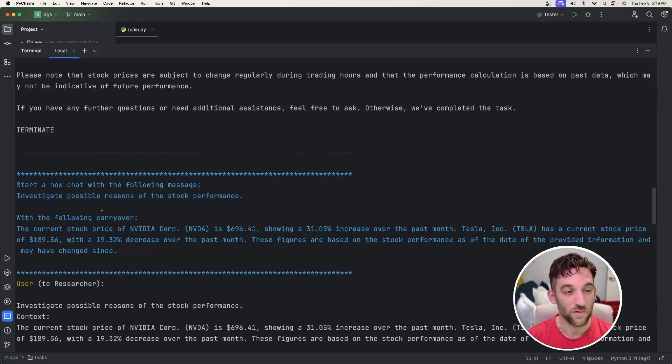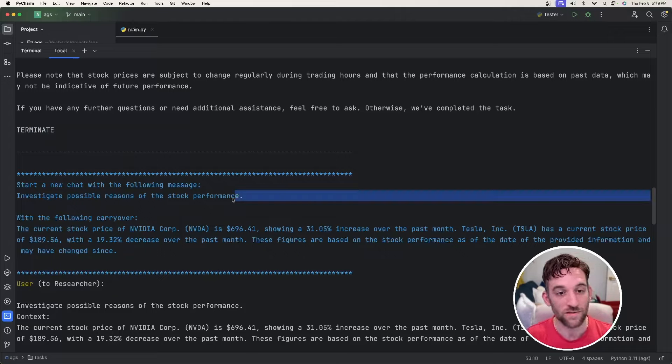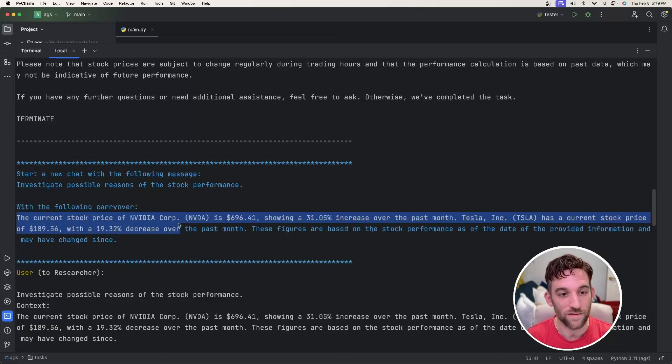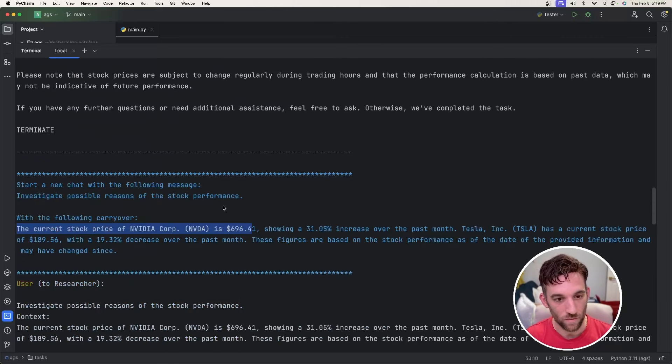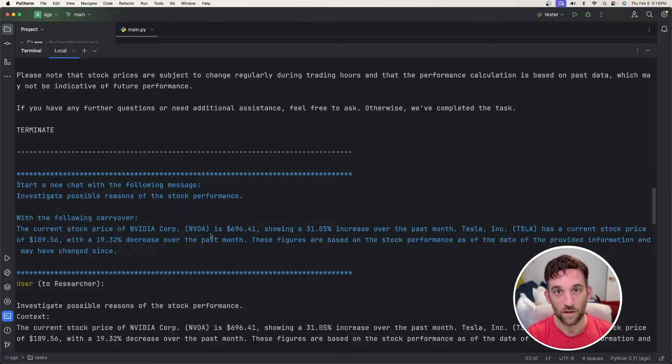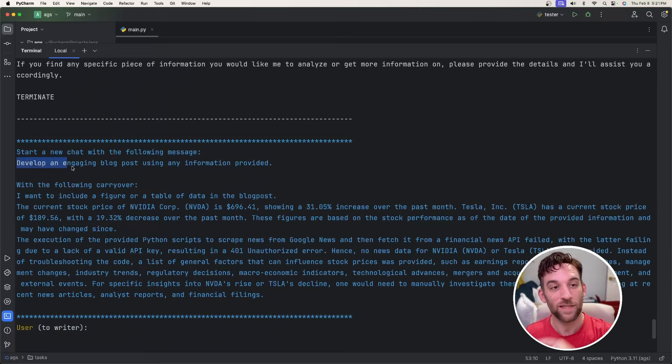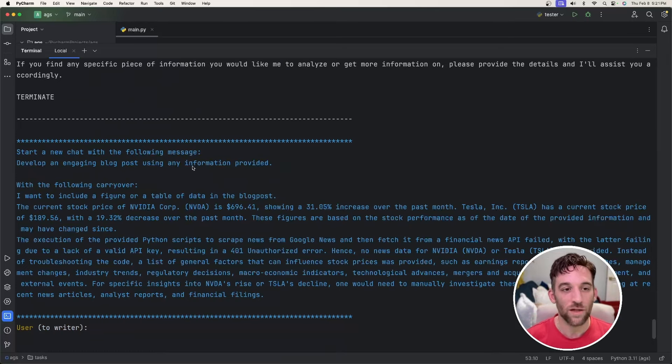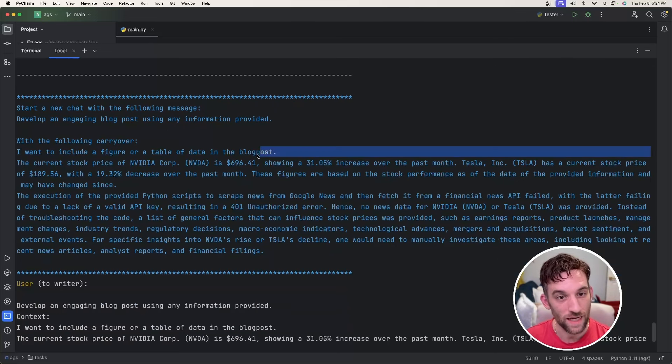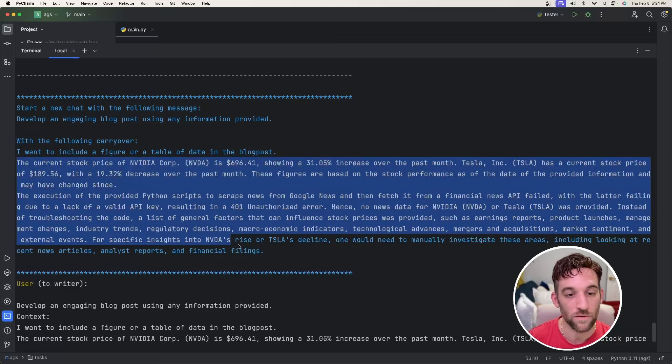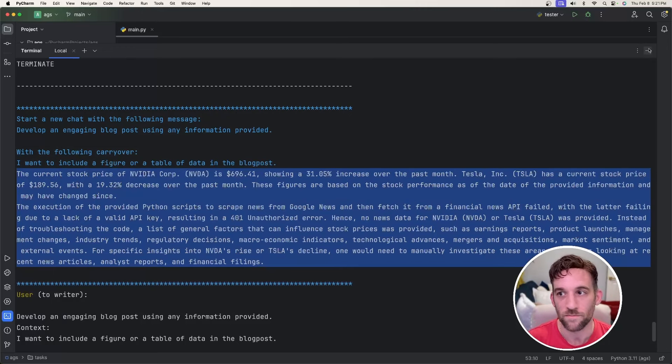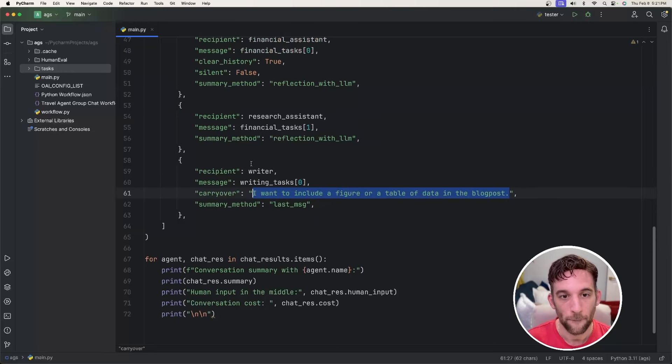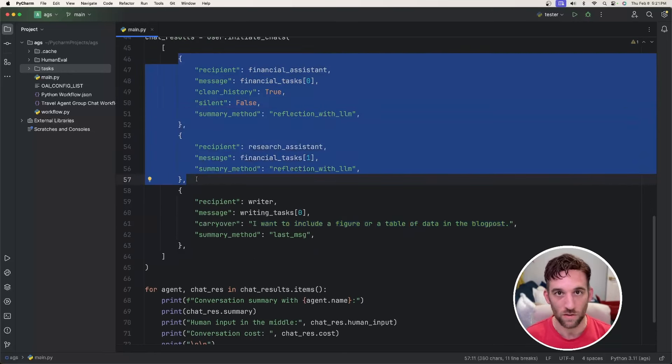Now we move on to the second one. So this was the second financial task item in that array. So investigate possible reasons of the stock performance and it has the following carry over. The current stock price of NVIDIA is the same price that we had up here, 696.41 and it's showing a 31% increase over the past month. So it's automatically carrying over the response from the previous. Now we're to the last chat message of the initiate chats. Develop an engaging blog post using any information provided. This was the third one. And it has with the following carry over. Now it also added, I want to include a figure or table of data in the blog post. So it automatically carries over the responses from the previous chats in addition to anything you have in that carry over property as we can see here. So the carry over was this, but it also added the responses from the previous two LLM calls.